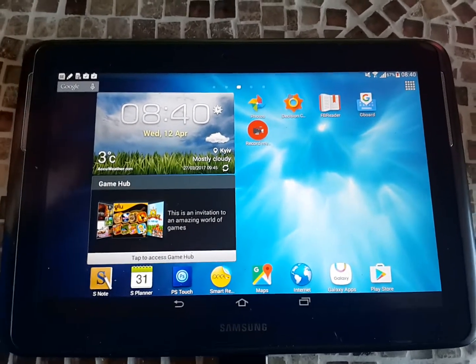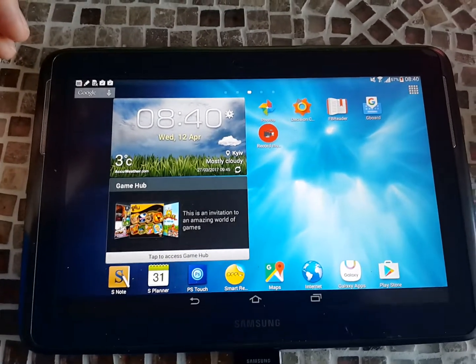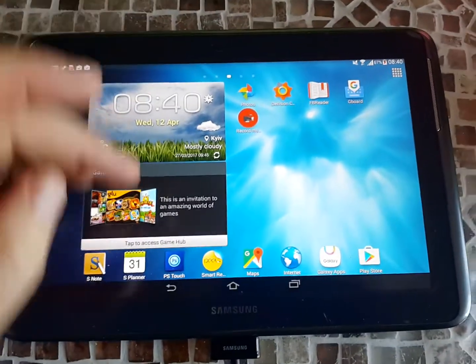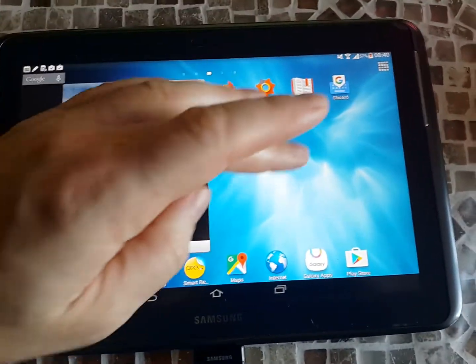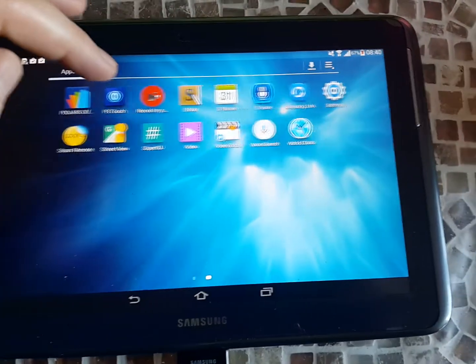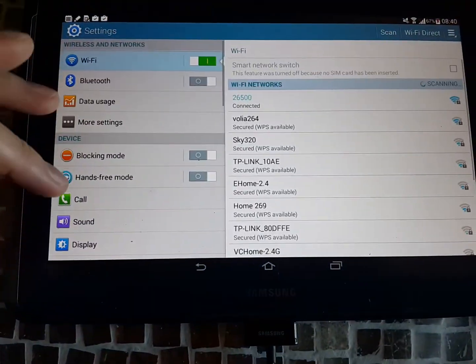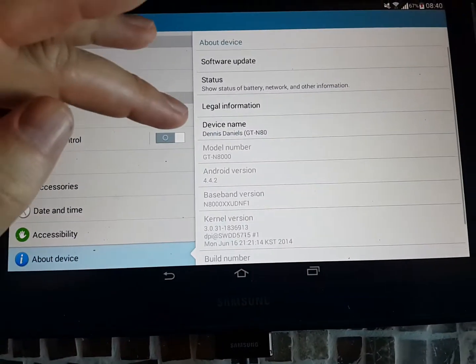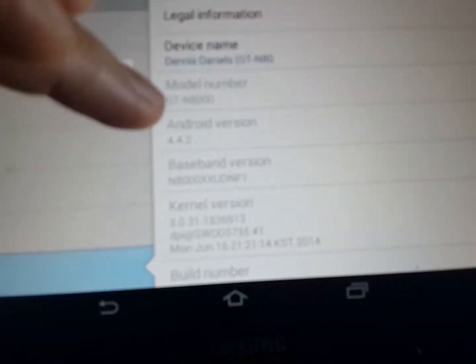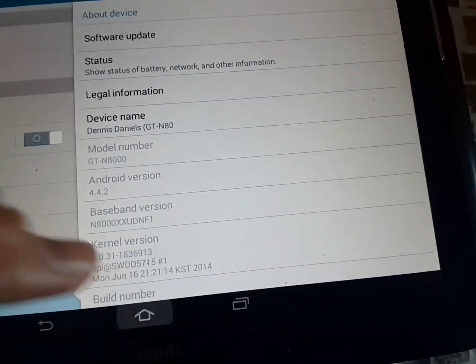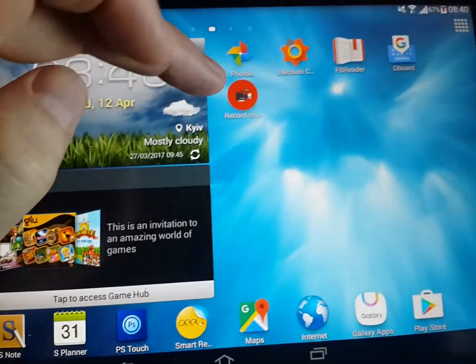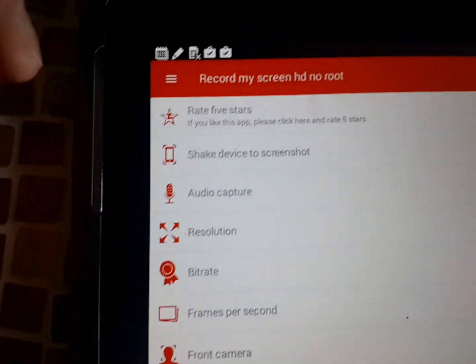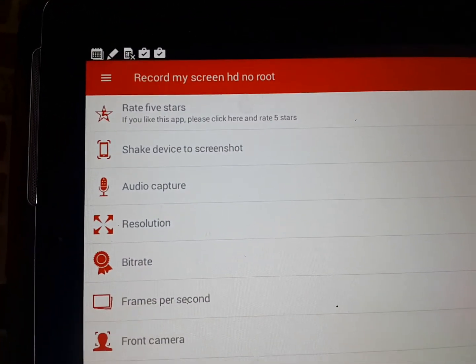Greetings. Stan Staniels here. This is a Galaxy Note 10 running Android 4.4.2 and this is a quick review of Record My Screen HD, no root.